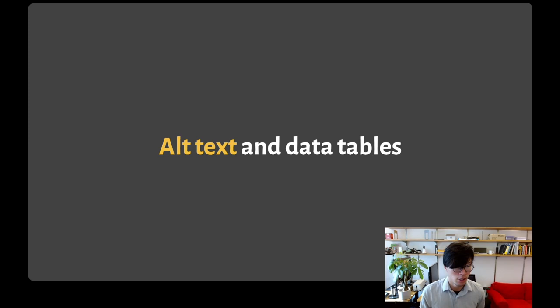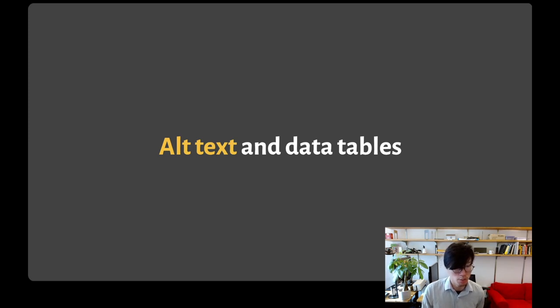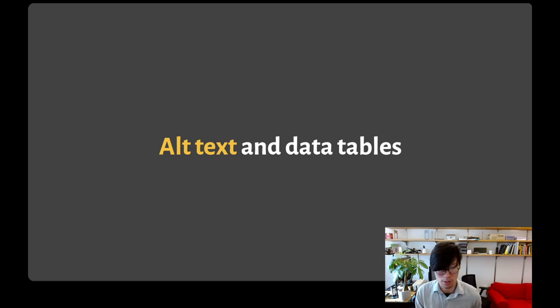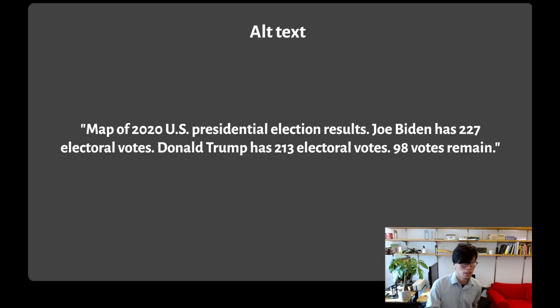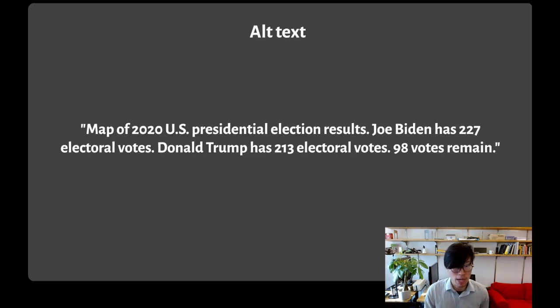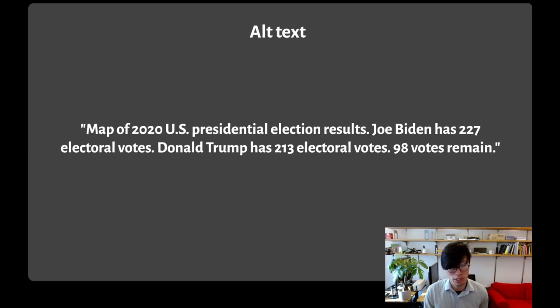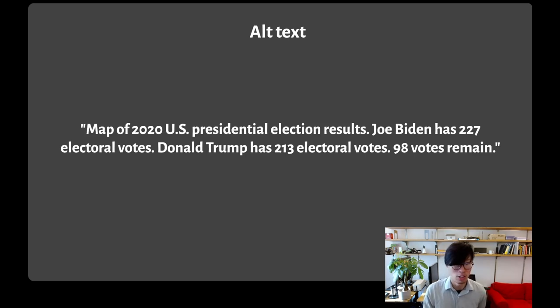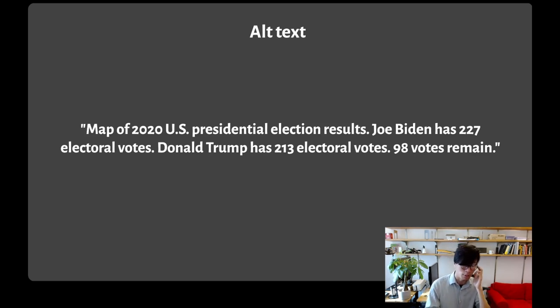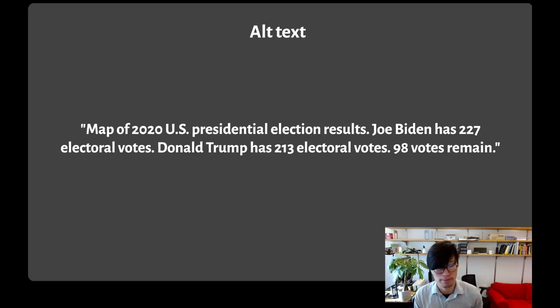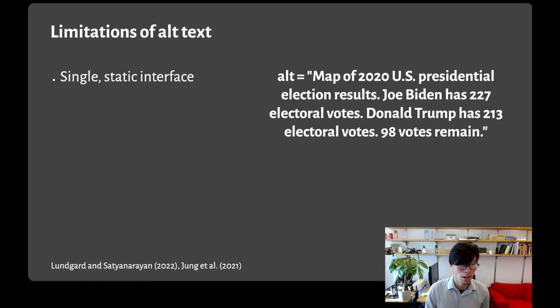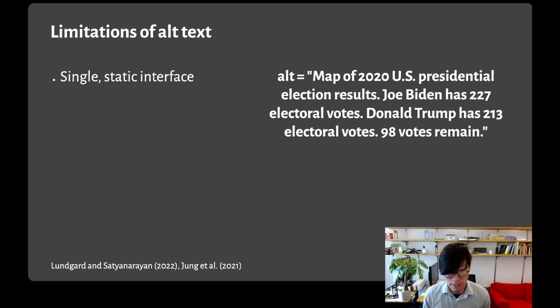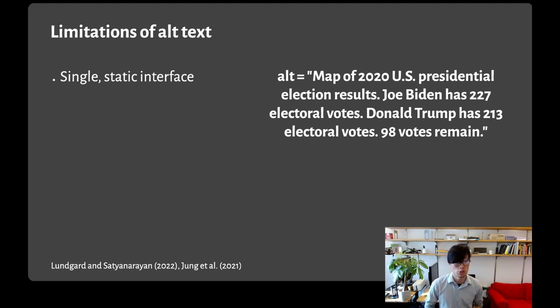I'll talk about what the current best practices are using this example map of US election results from Sarah's video. Current best practices suggest that charts include both alt text and a link to the underlying data table. The alt text for that map might be something like: Map of 2020 US presidential election results. Joe Biden has 227 electoral votes. Donald Trump has 213 electoral votes. 98 votes remain.